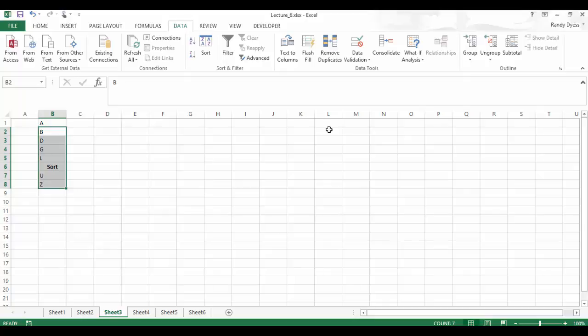So now we have it sorted. We still have that little sort header that's mixed up in there. We're just going to pretend like A is now our actual label. So A is up here. You can see when I checked that little box, the selection changed. It changed from B1 to B8 to B2 to B8. So it did change.